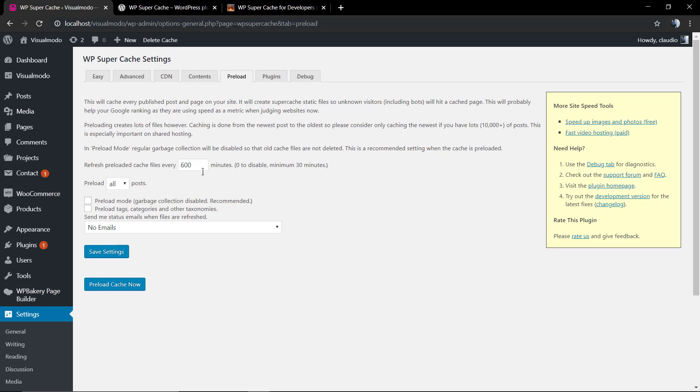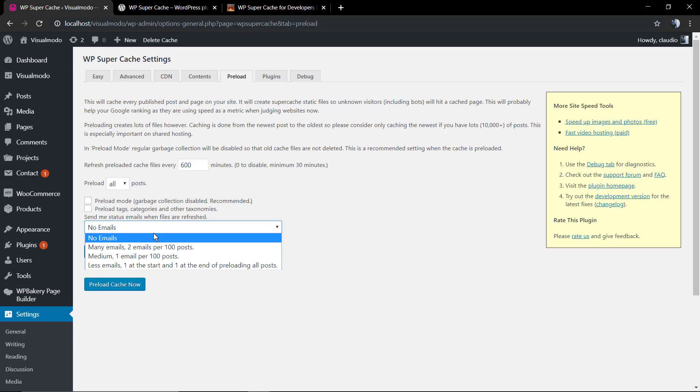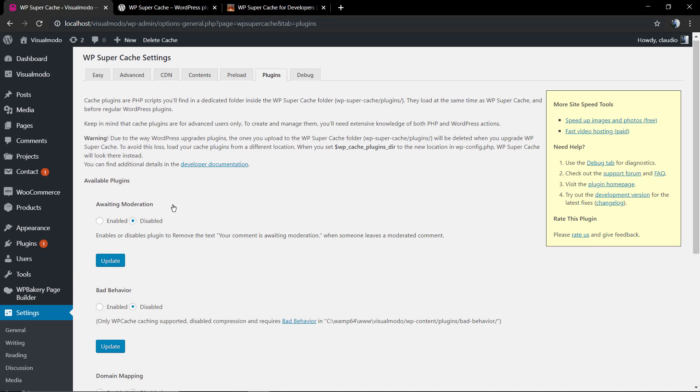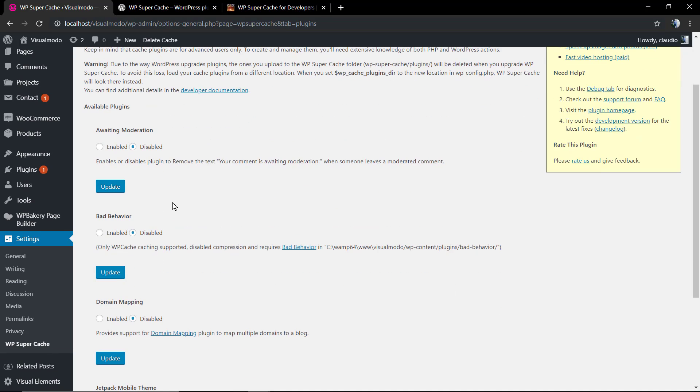You have the Contents tab where you can see the number of cached pages and can clean up the cache. I'm going to leave here a link in the description below and a card where you can see a video tutorial where I explain when and how to clean up the cache on your website.